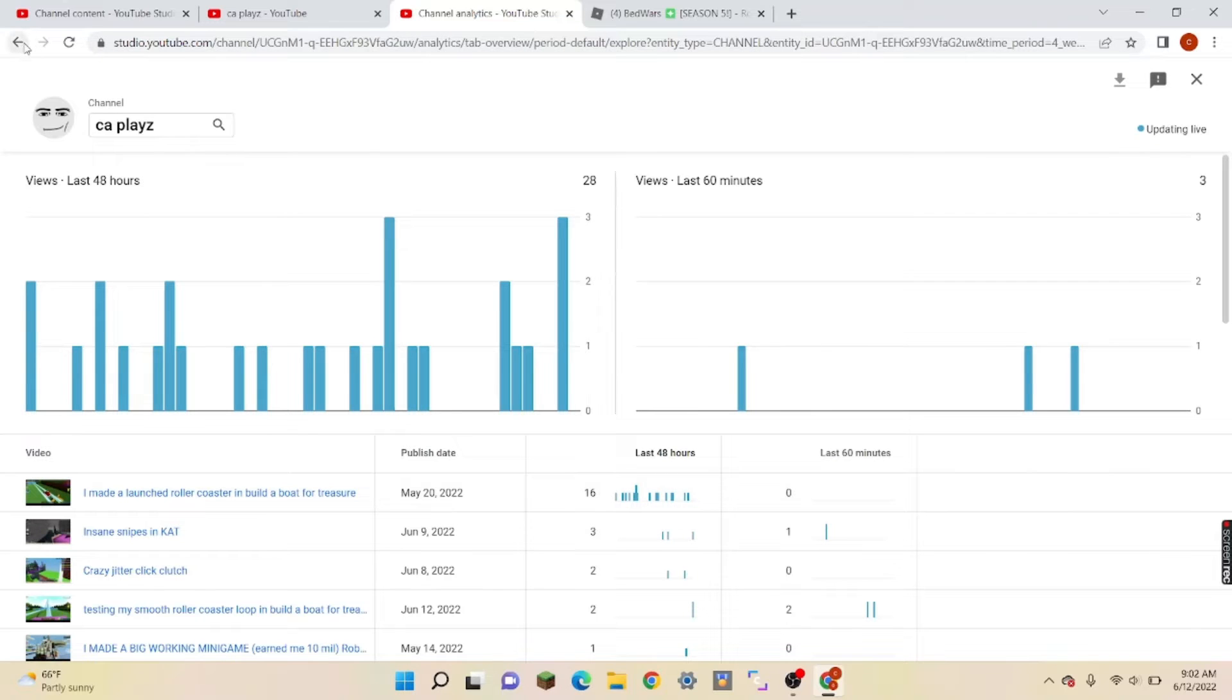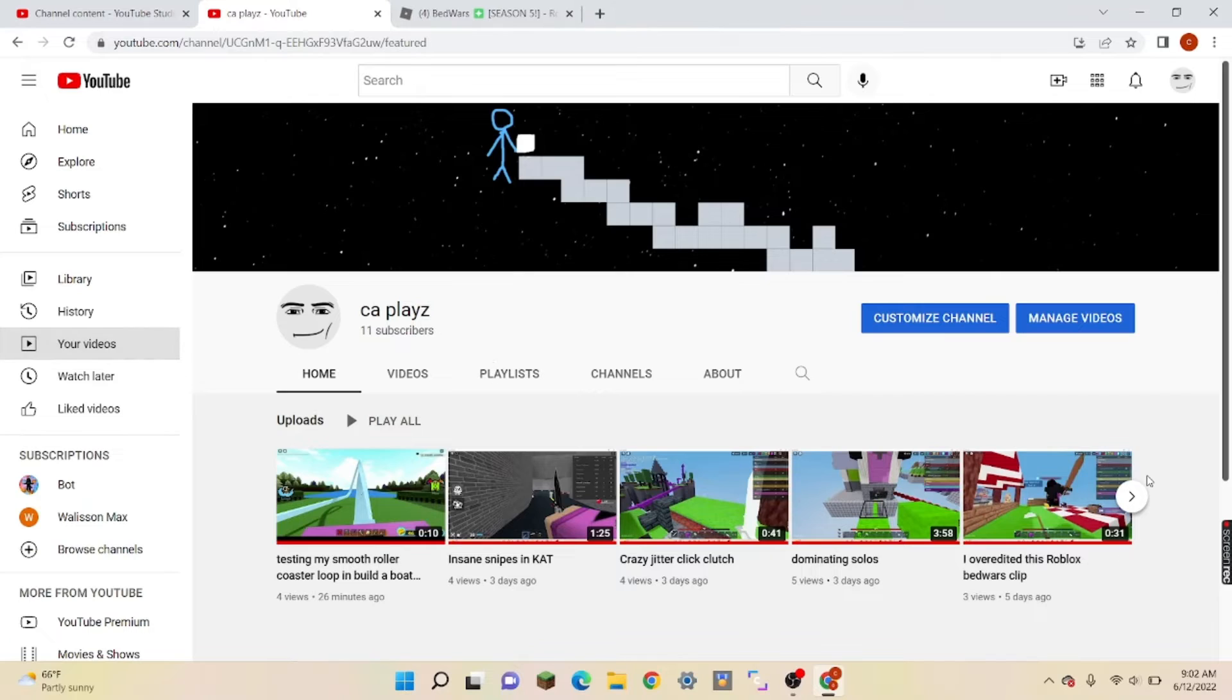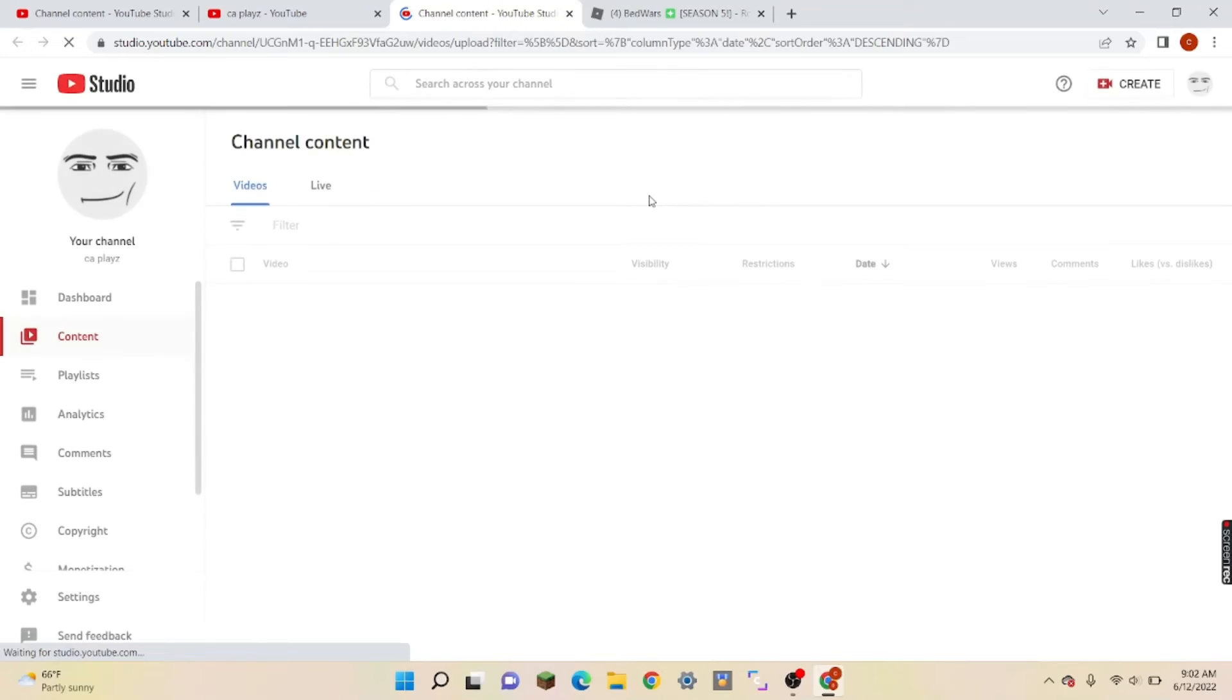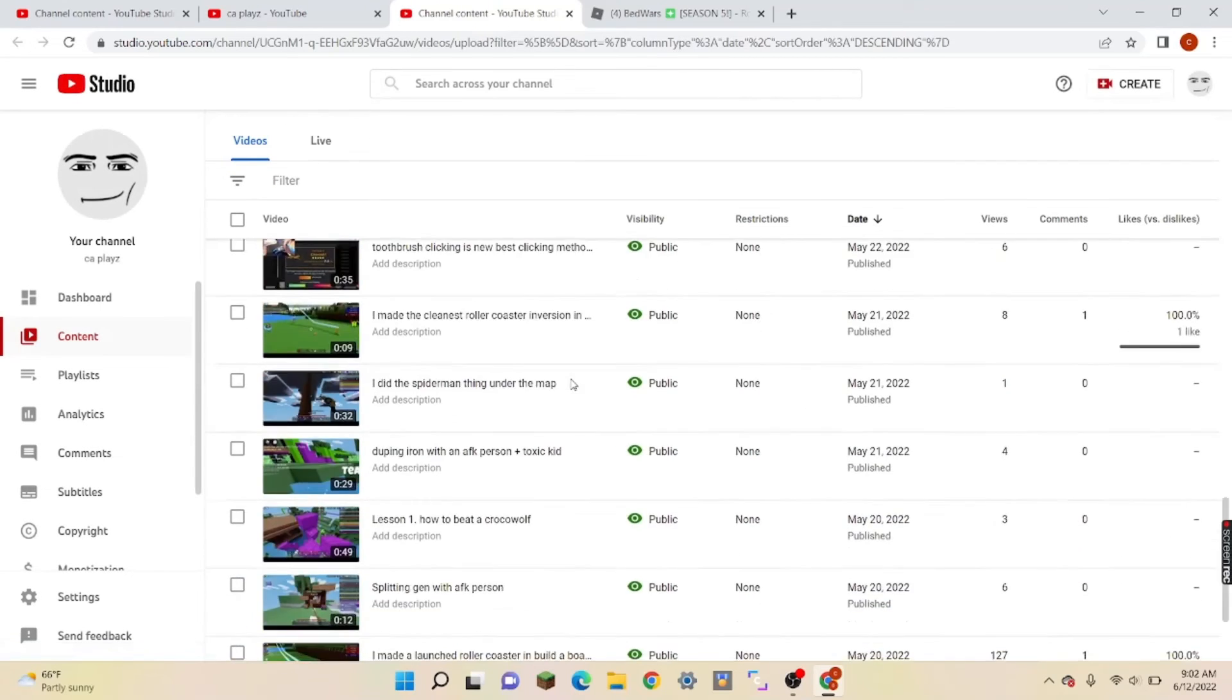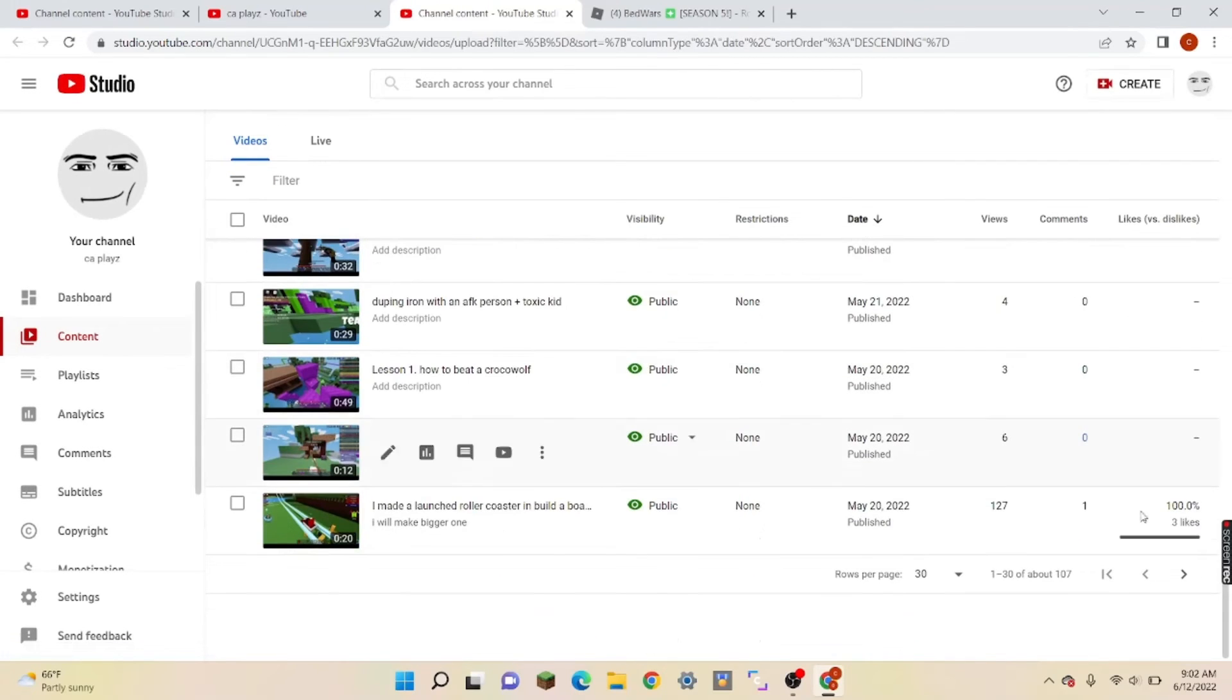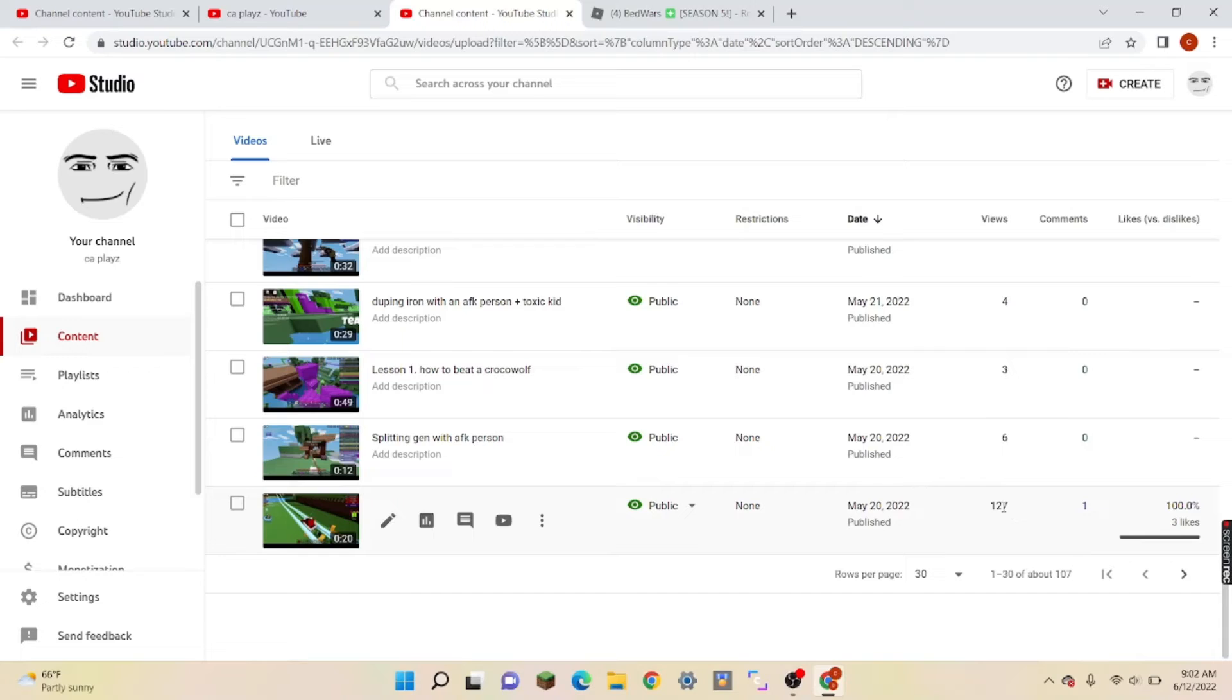But right now it has—it has 127 when I last checked. This is crazy. Okay, here we go. I'm gonna scroll down right here. Boom, 127 views. And yeah, that's crazy.